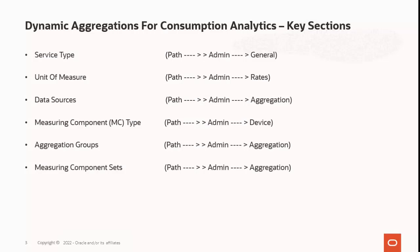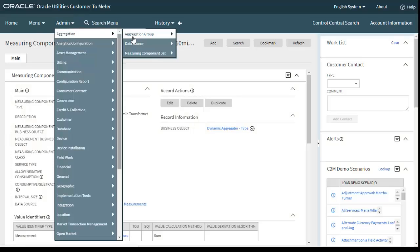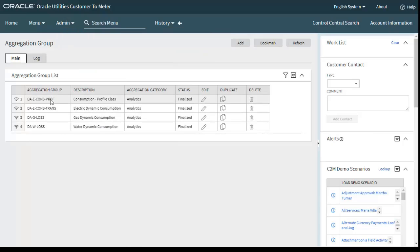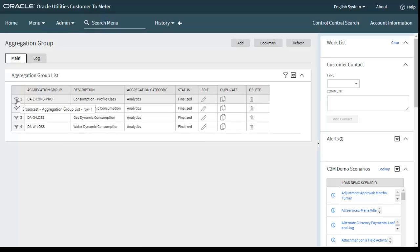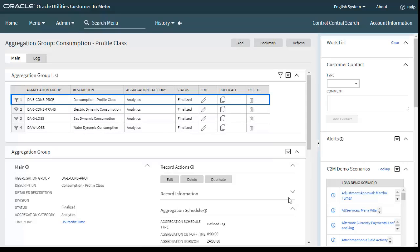The next is the aggregation group, which is used to define the ordering of a series of related aggregations. Let's move to the application: go to Admin menu, Aggregation, and then Aggregation Group. We have created four aggregation groups: electric consumption profile class, electric dynamic consumption, gas loss, and water loss. Let's look at the aggregation group for electric consumption profile class.